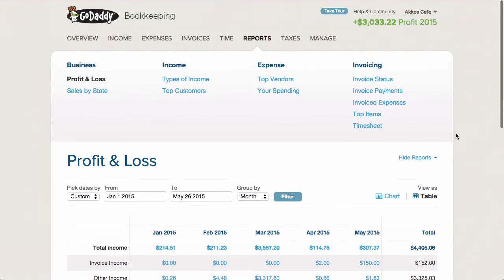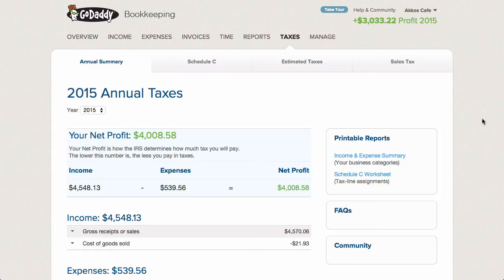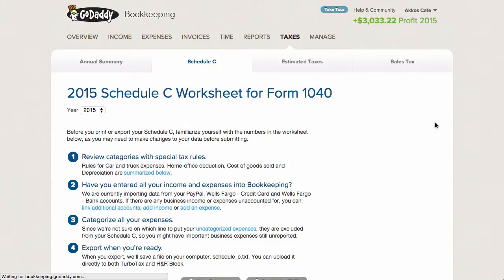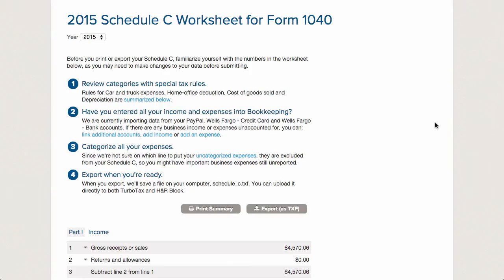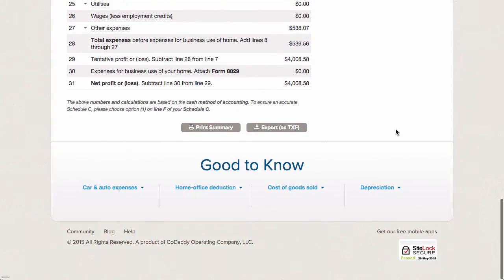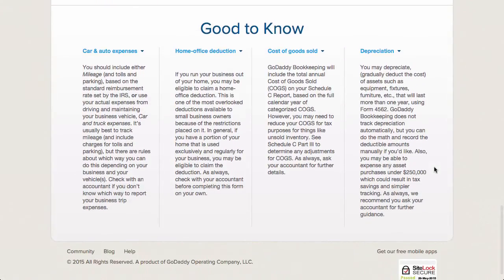Now on to taxes. The tax page is a bit unique since it's geared towards Schedule C filing. If all your data in GoDaddy is accurate — and that's a big if, since there's no reconciliation functionality nor are there asset, liability, and equity accounts — you can access a Schedule C worksheet. The limitations are actually easy to find if you scroll down to the bottom and peruse the good-to-know section. GoDaddy provides this, as they obviously know there are probably some holes in the data that need to be addressed.